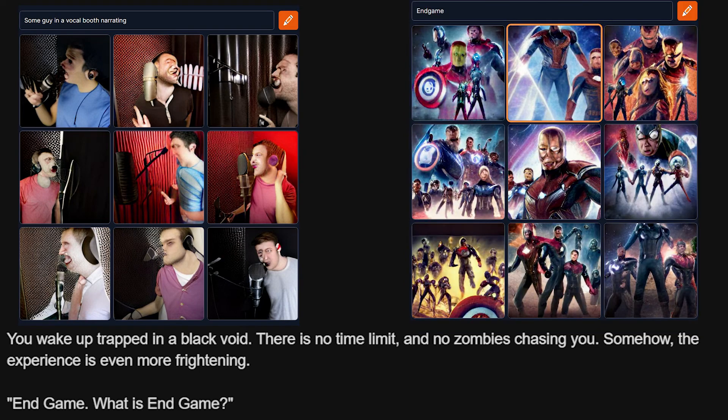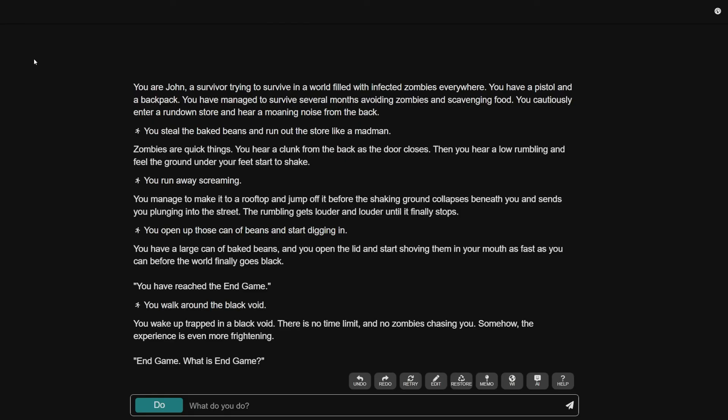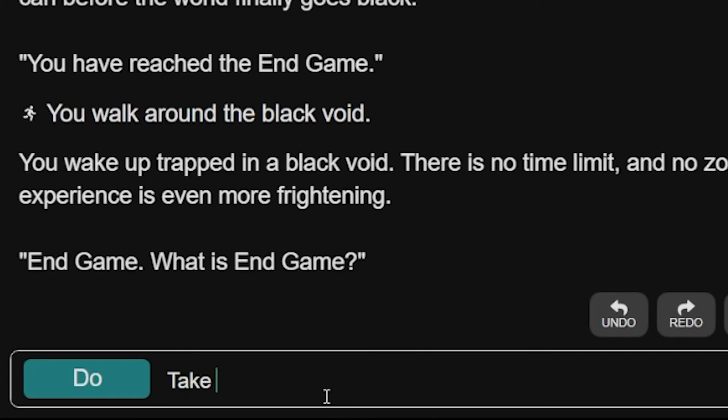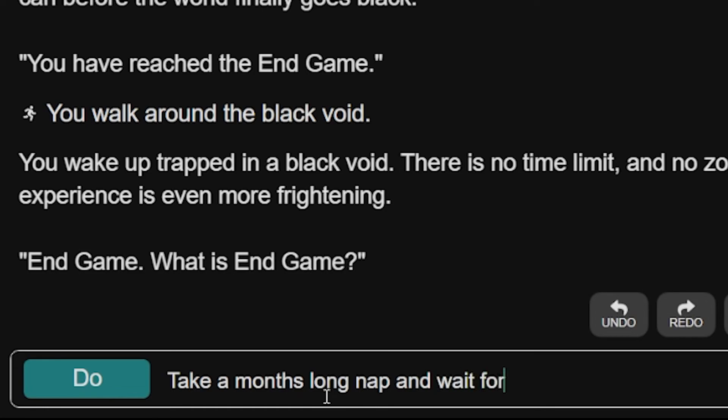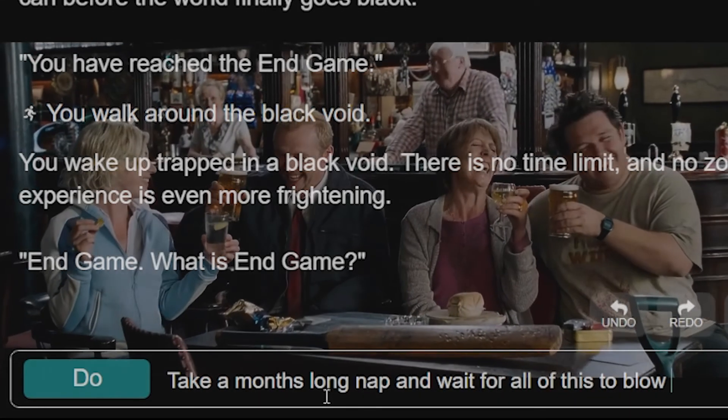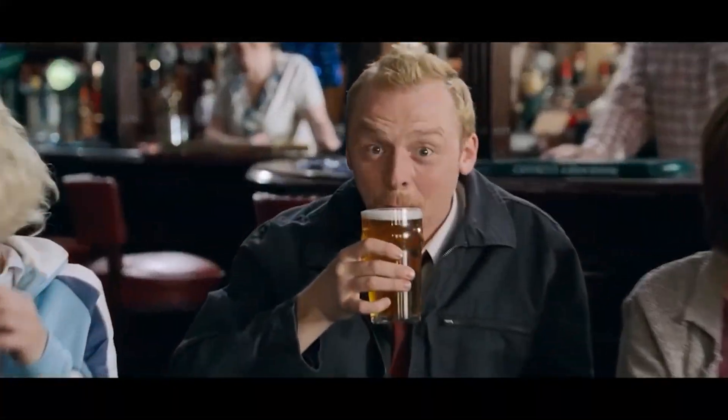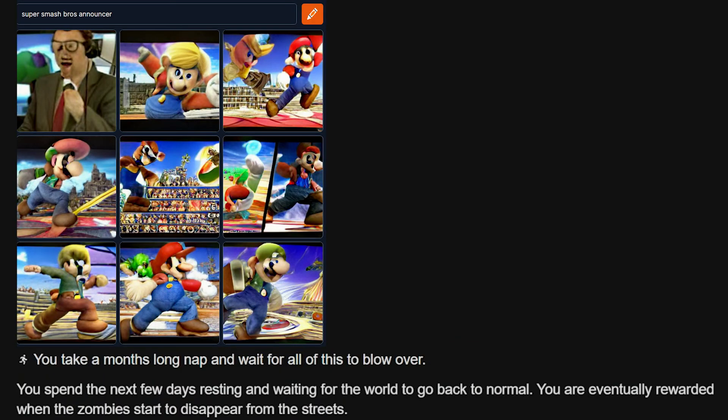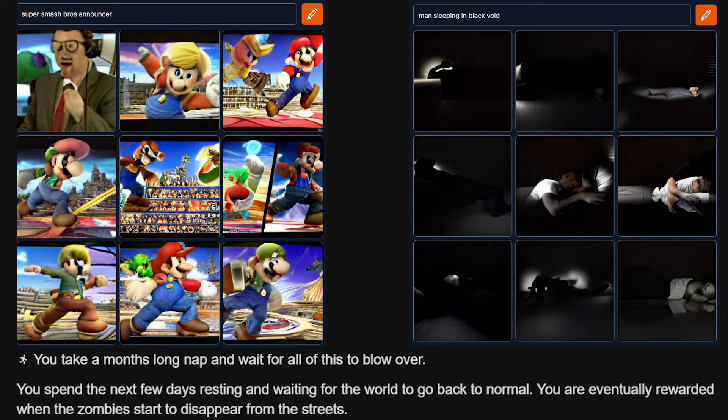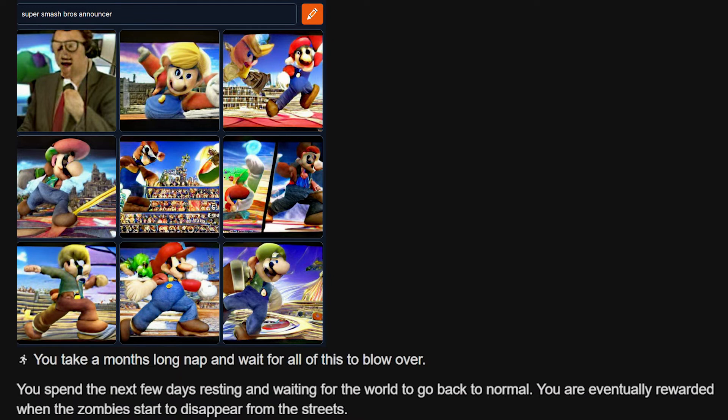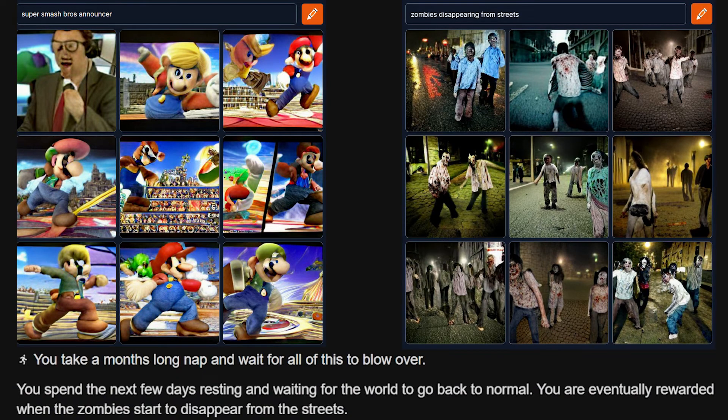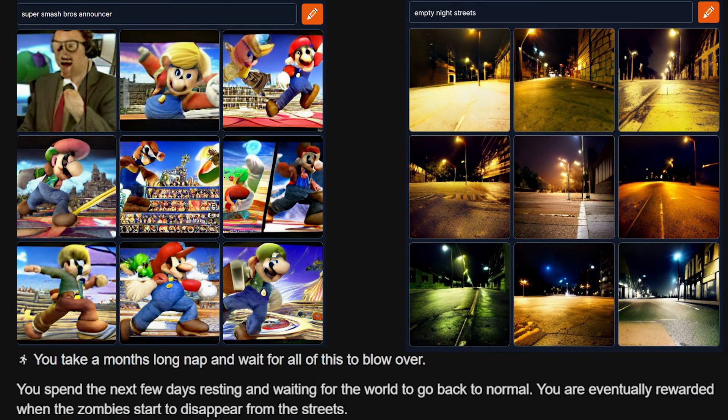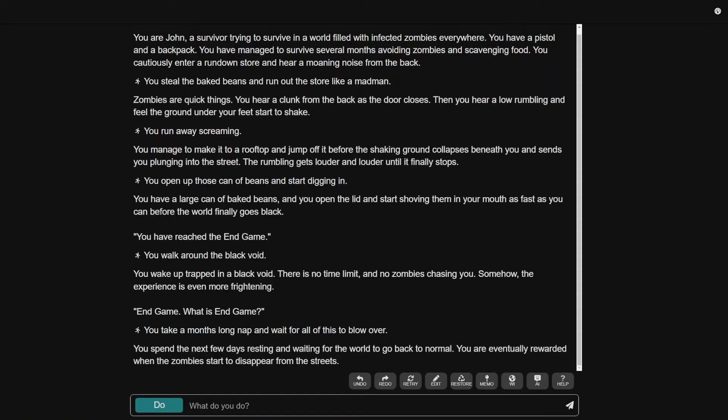I guess take a months long nap and wait for all of this to blow over. You spend the next few days resting and waiting for the world to go back to normal. You're eventually rewarded when the zombies start to disappear from the streets. Perfect. I guess the zombies are just now disappearing. I guess taking a nap is all I had to do. Oh, sure, these zombies are a problem. Let me just sleep for a bit and I'm sure it'll be done when I wake up. Hey, look, it actually happened.